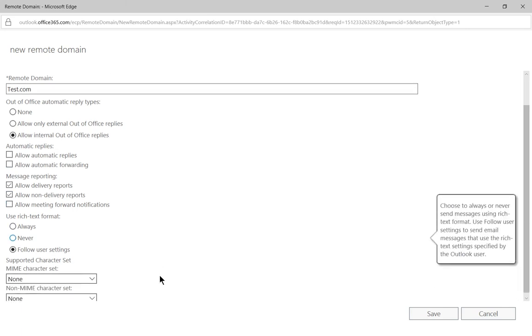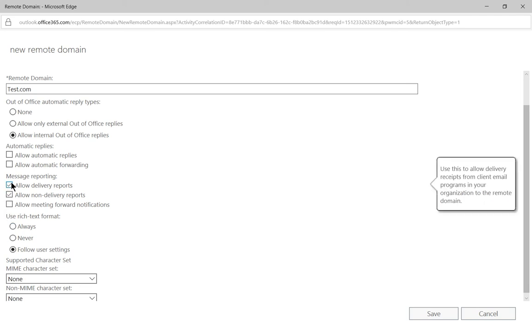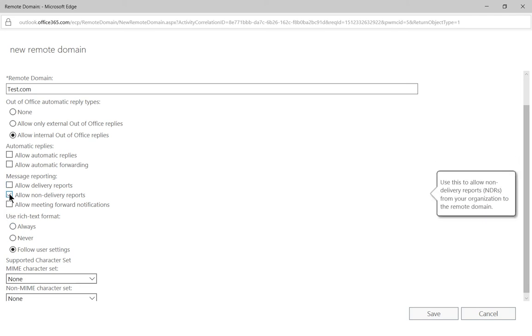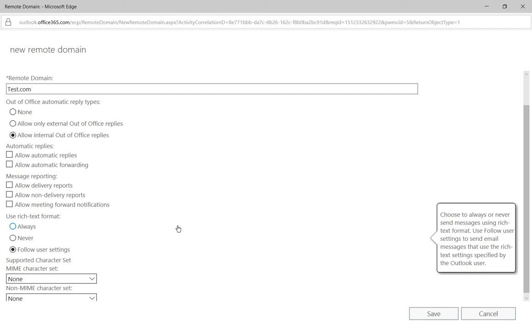And as far as message reporting goes, do we want delivery reports? Well we can say no we don't want delivery or non-delivery reports because in this case there's a lot of them and just clog up our mailbox.